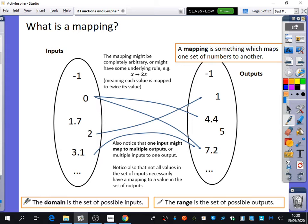There's some new language we're going to be using in this topic. The domain is the possible inputs, which is usually the x values when we have graphs. Domain needs to go into your memory as meaning the input values or the x values. The range is the set of possible outputs. So instead of just saying x values and y values, we're going to start using domain and range — it becomes more sophisticated language.